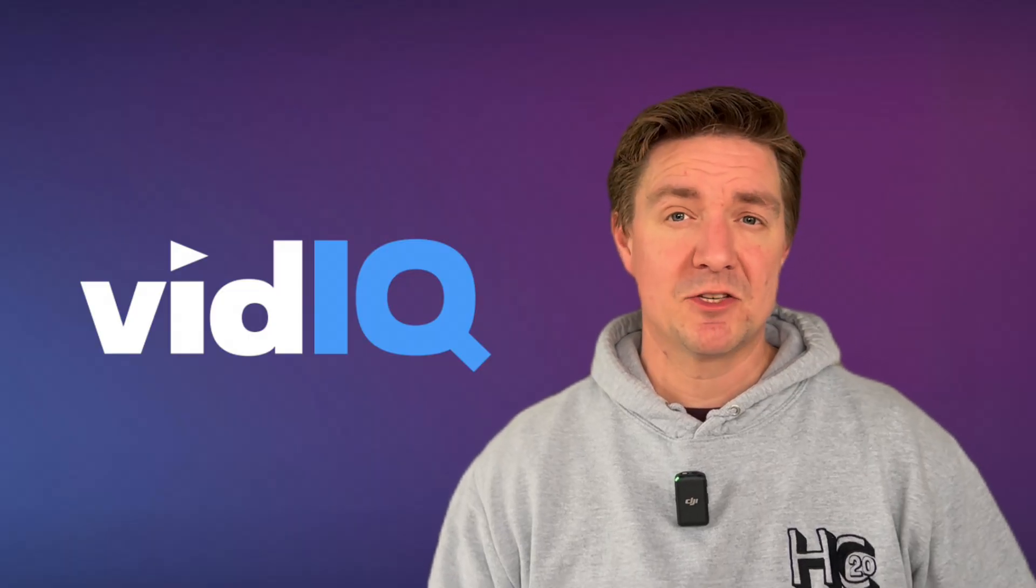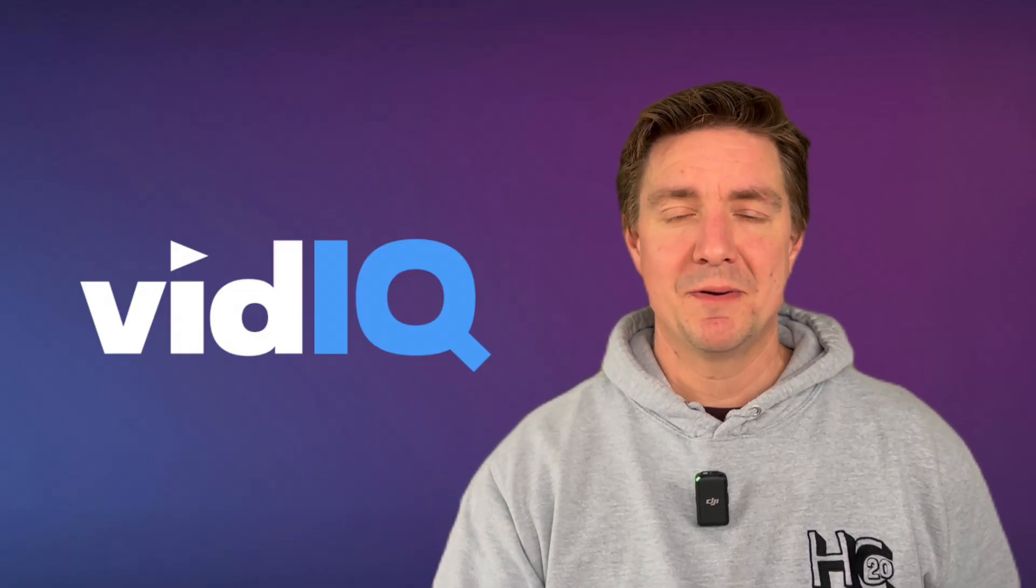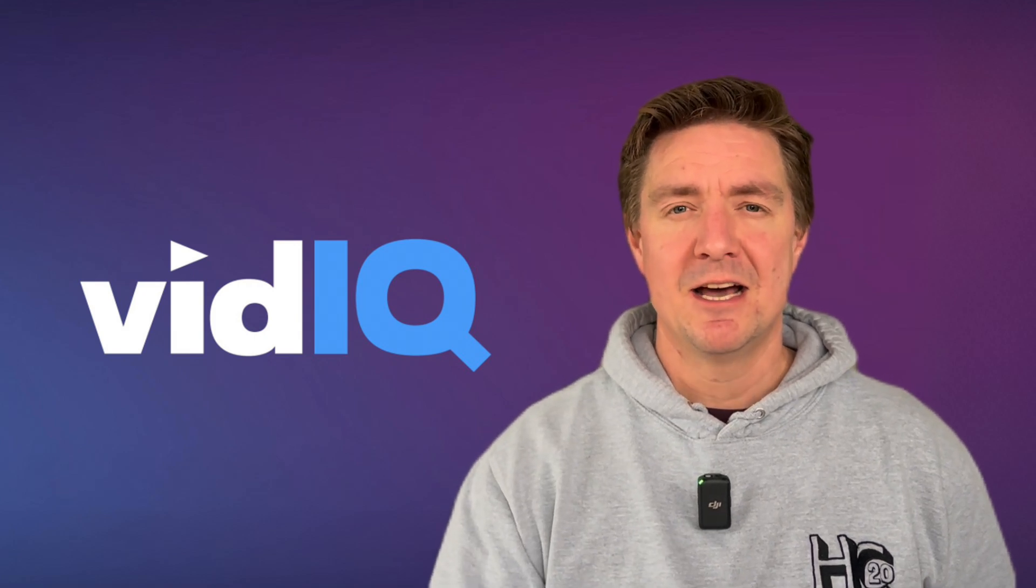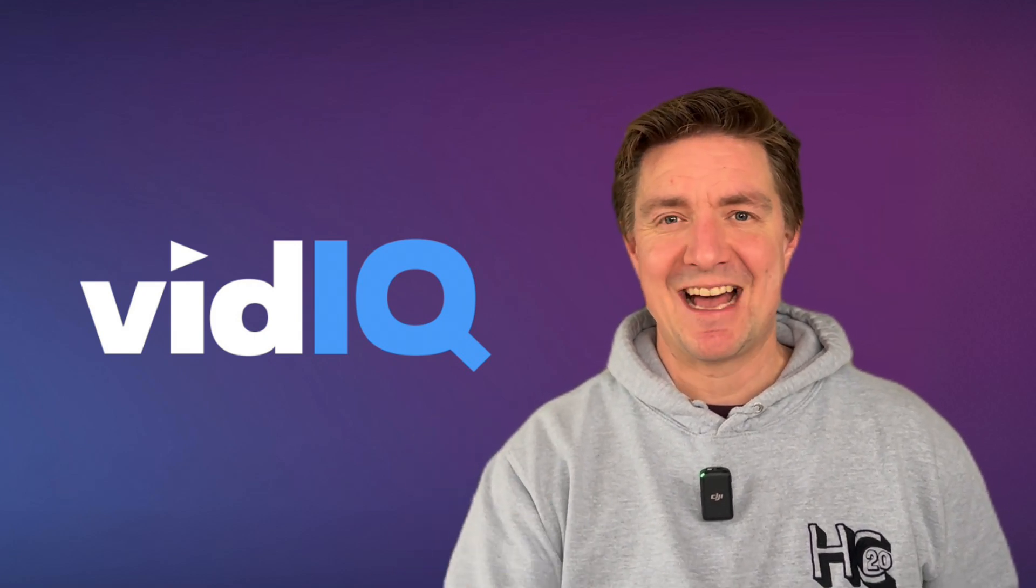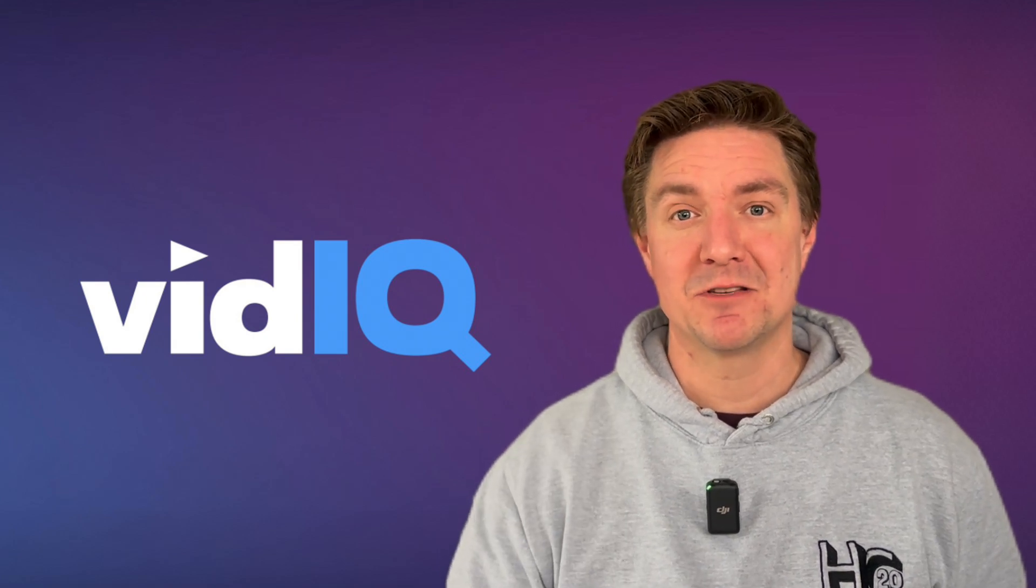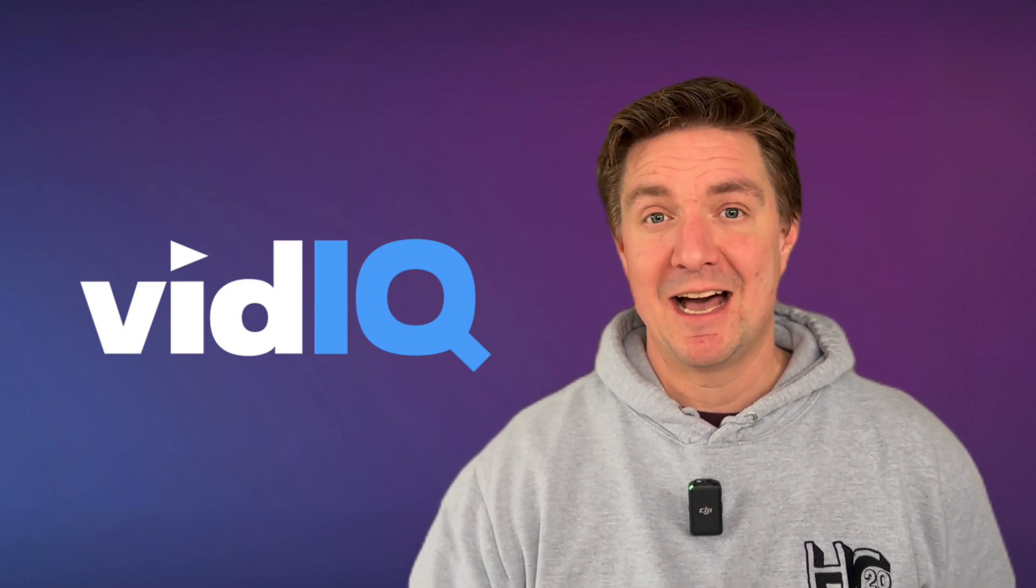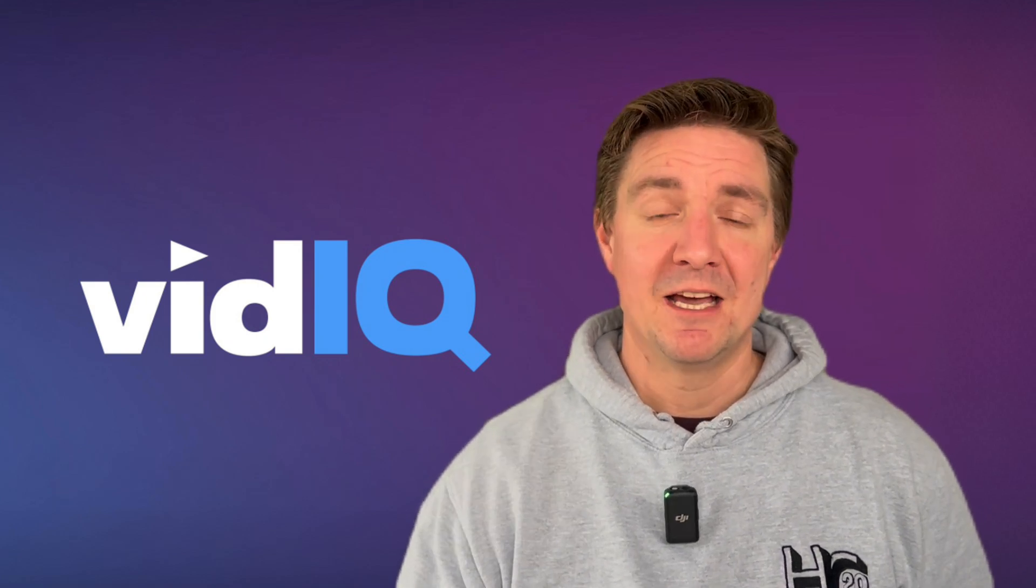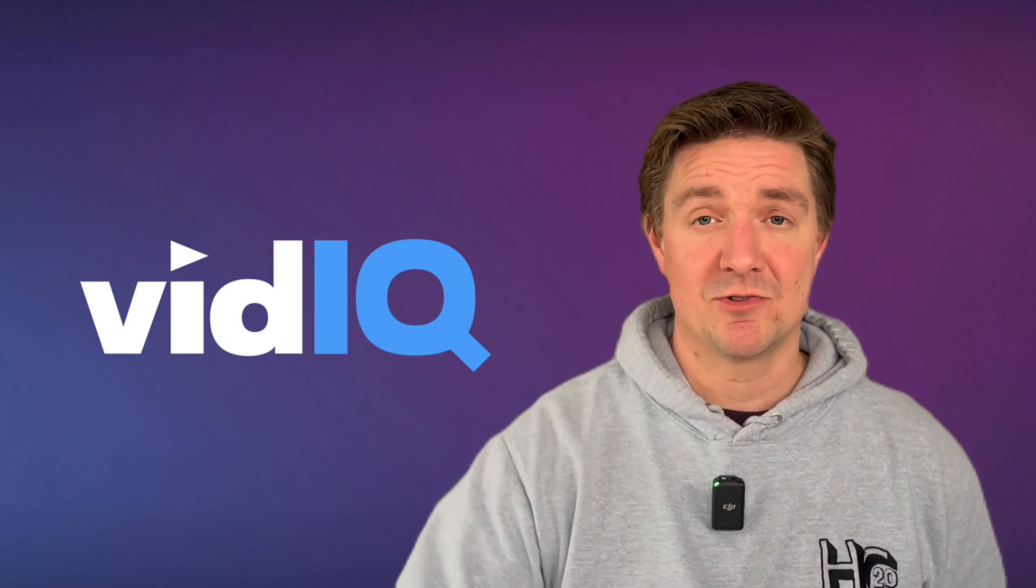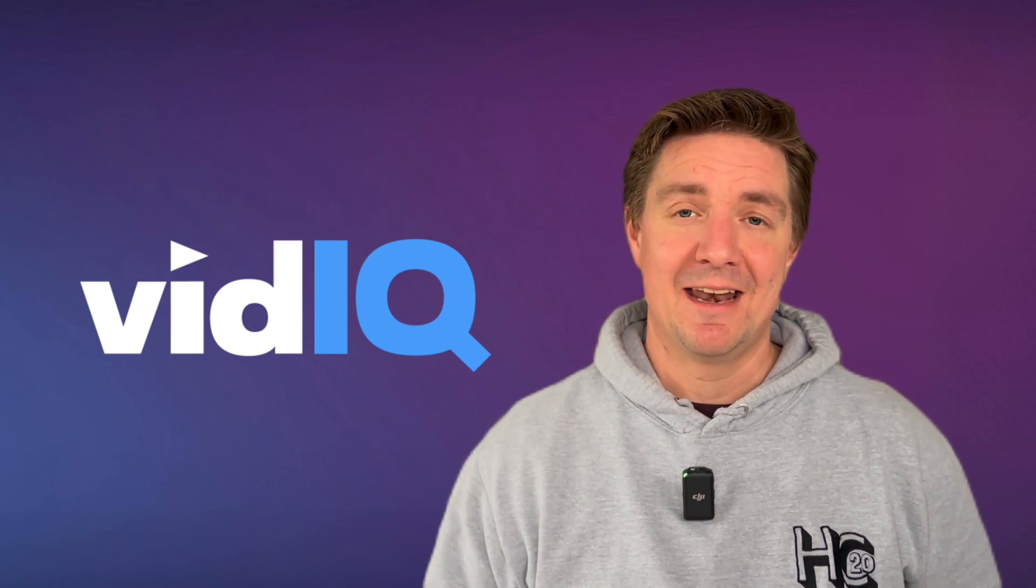VidIQ's remix tool goes beyond just finding those trending topics in your niche. It helps you to remix those ideas helping you to create the title, the description, the tags and the thumbnails and you can even create those thumbnails with your own image by uploading an image. If you'd like to try it out I have an affiliate link in the description below. You're welcome to click on that and try it for yourself.